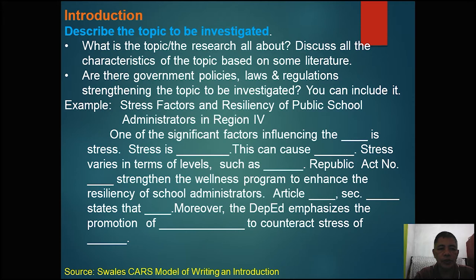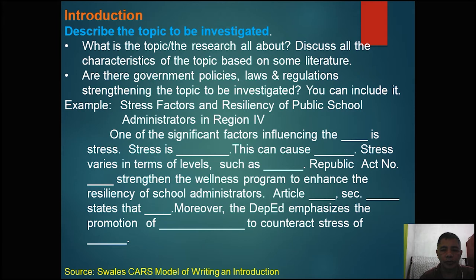Let's proceed now to the introduction. The first component discussion of an introduction is the description of the topic to be investigated — what is the research all about. Discuss all the characteristics based on some literature. I emphasize 'some literature' so that you will know how to cite the sources of your information, which is just a courtesy to the authors.